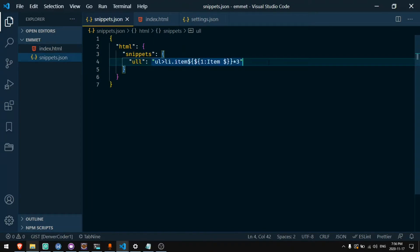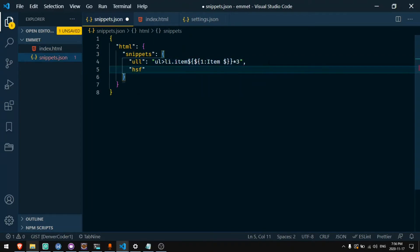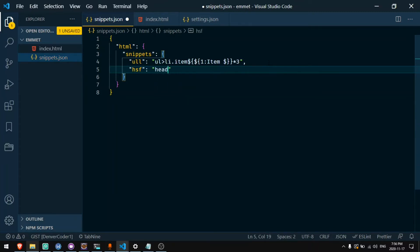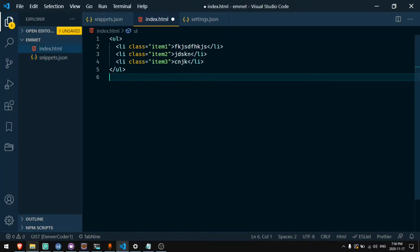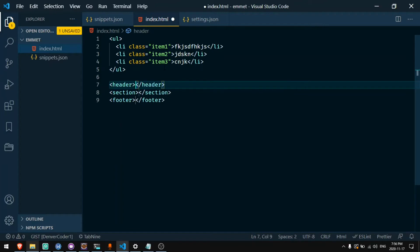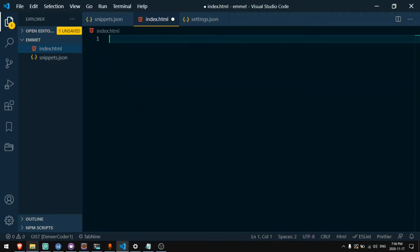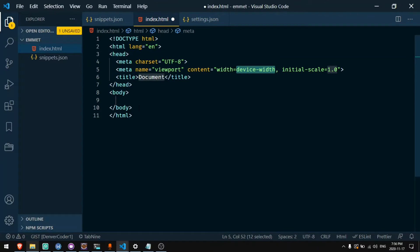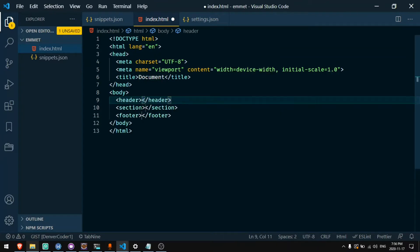A simpler example is hsf. Let's say I wanted to create a shortcut that will add a header a section and a footer. This will be header plus section plus footer. Now if I type hsf in a HTML file I can press tab and then I get a header a section and a footer. Now if I press exclamation for a boilerplate and then go to the body I can type hsf and I get a header section and a footer in the body.